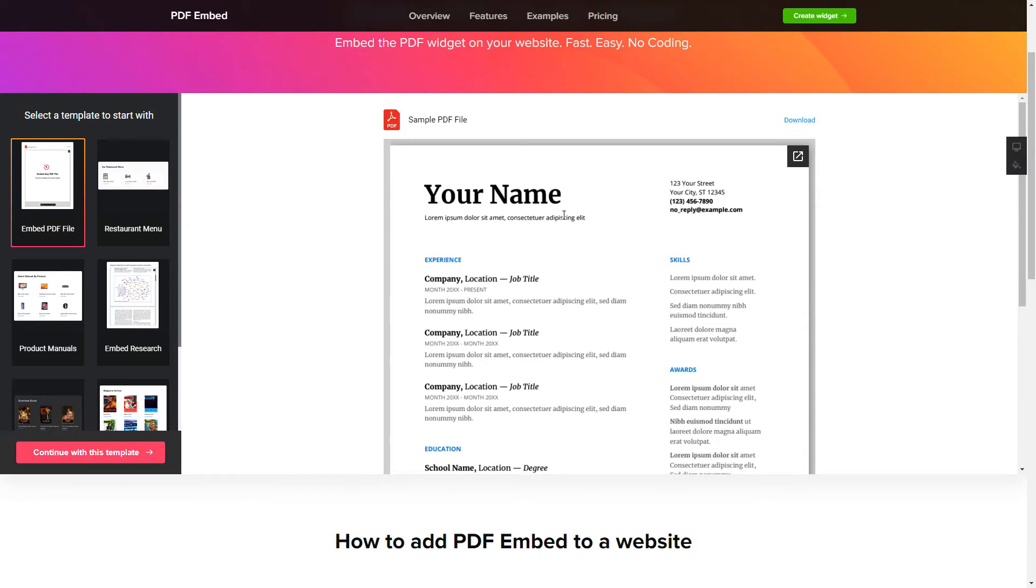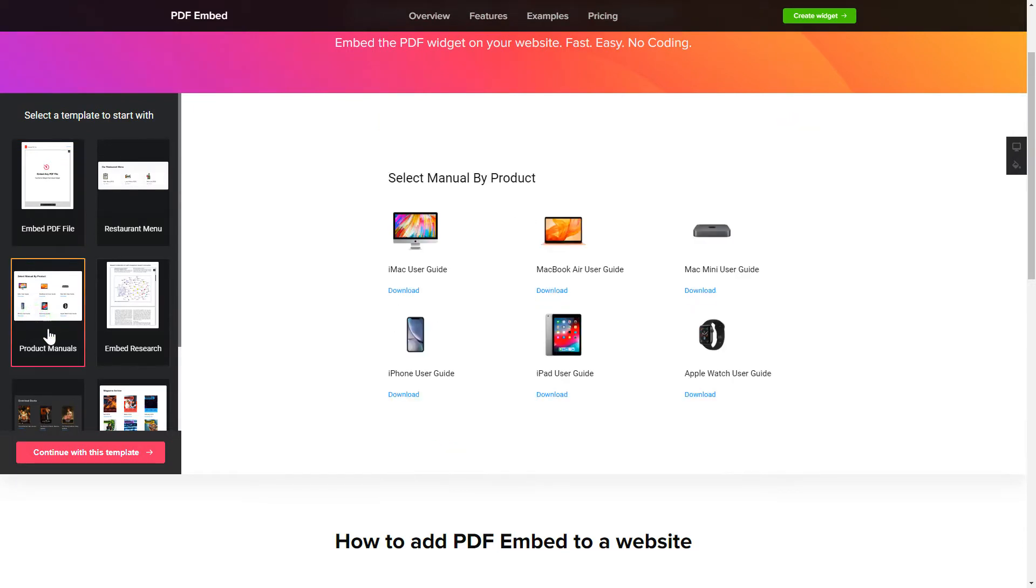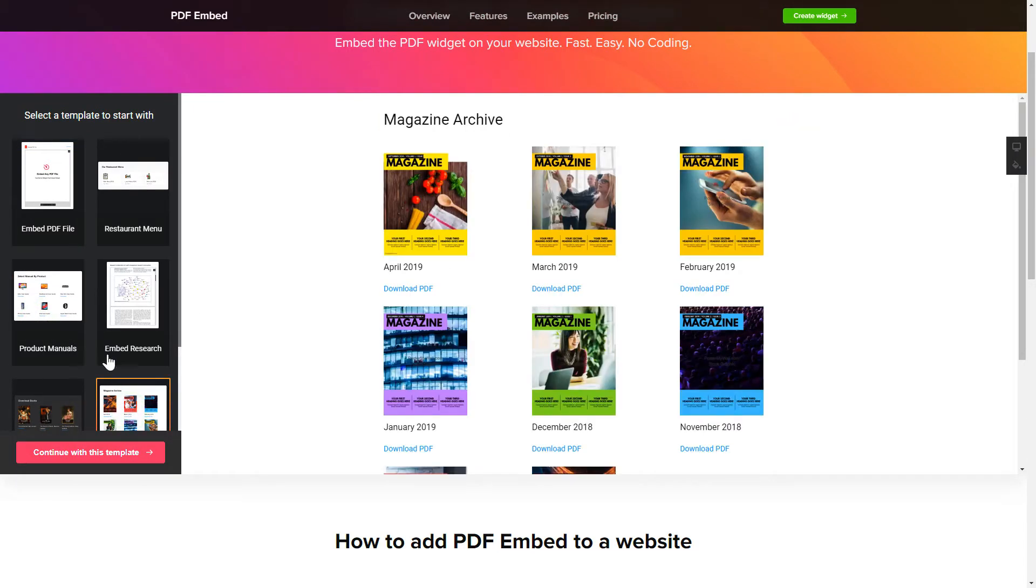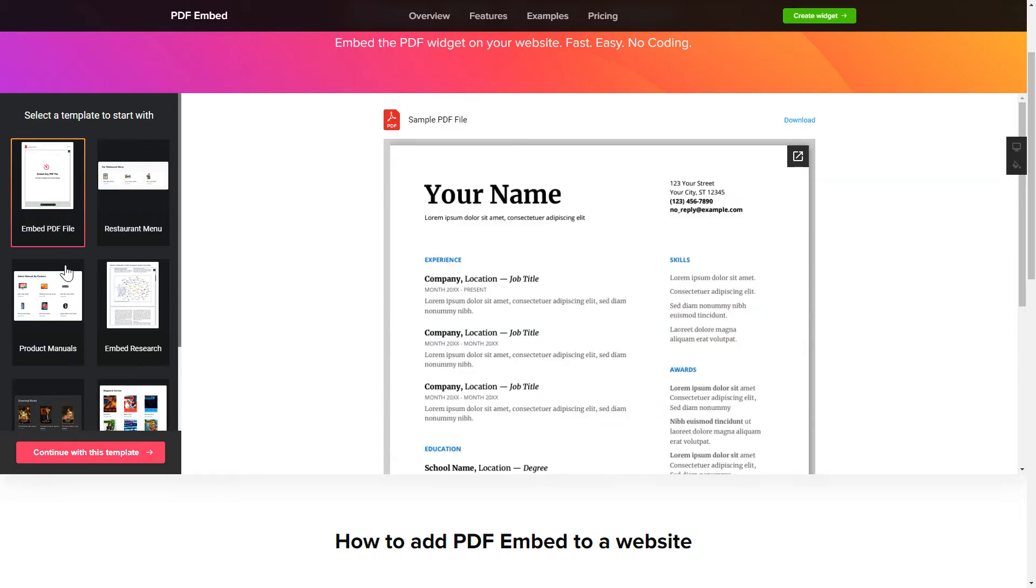Let's create your widget. Begin by choosing a template that suits your case best. Click Continue with this template.